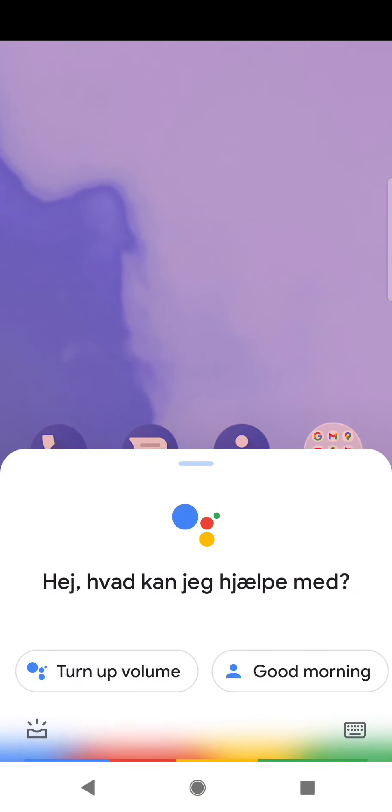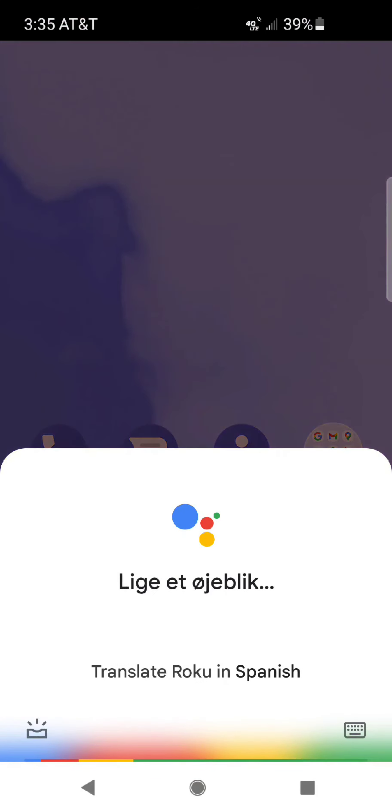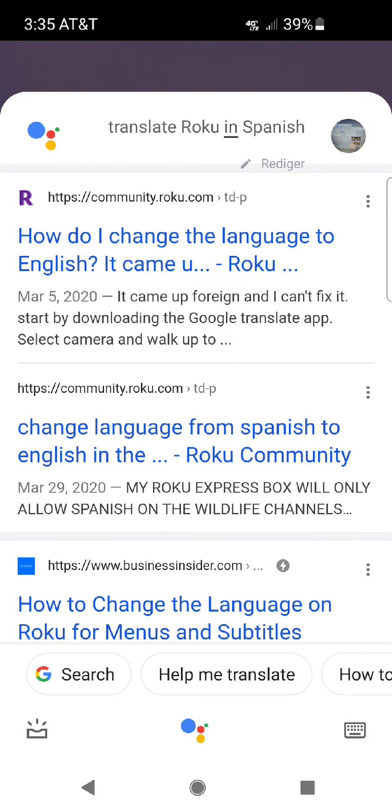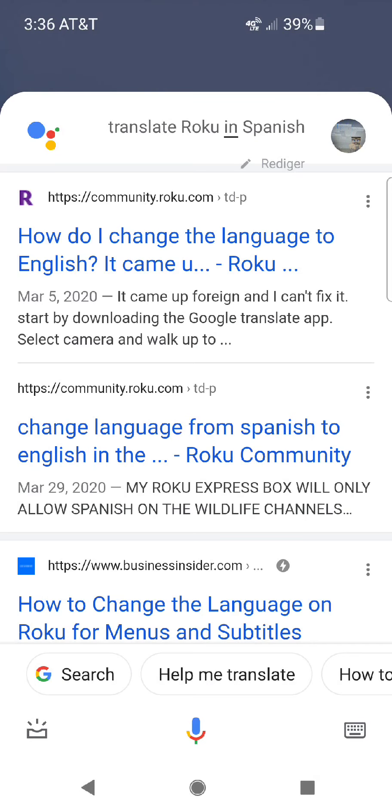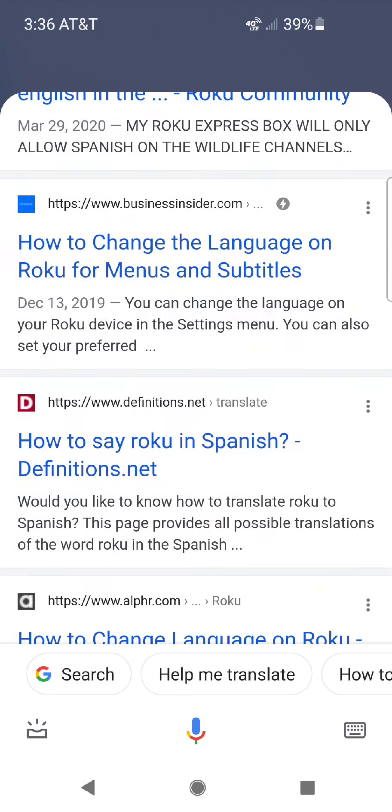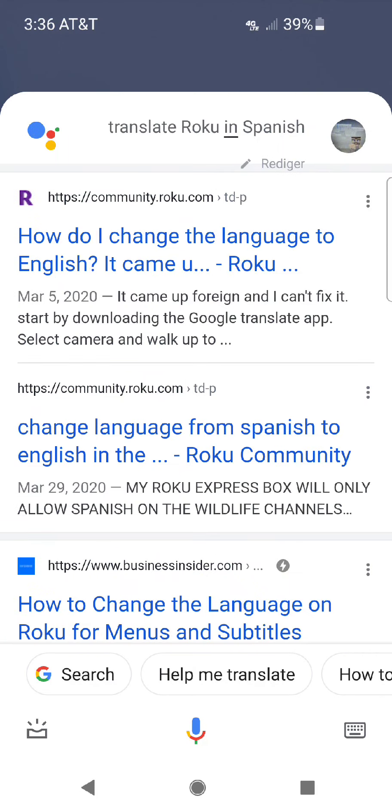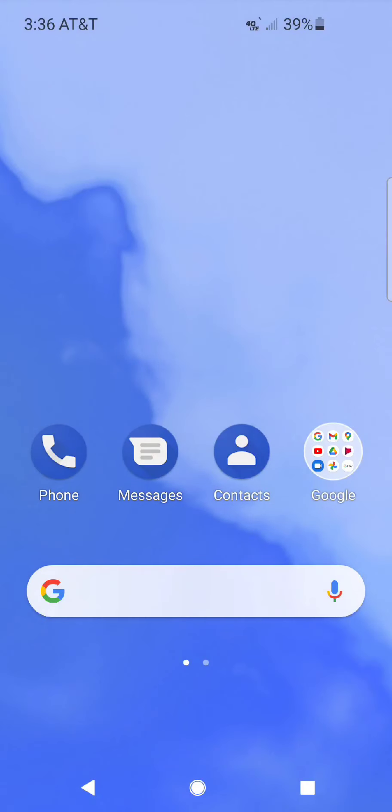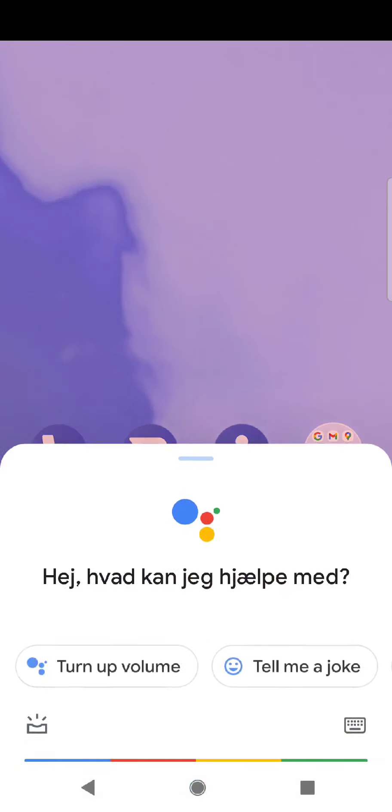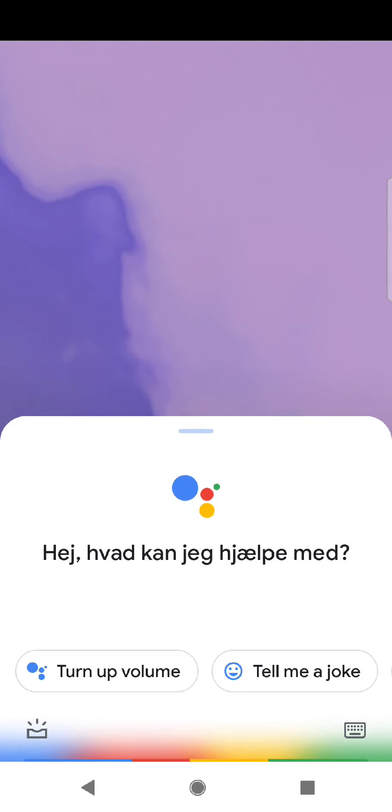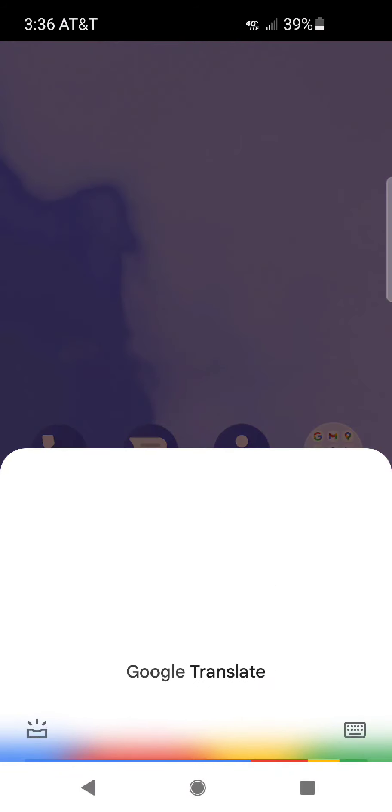Translate Roku in Spanish. Here are some results from the web. Google Translate, Google Translate. Opening translate.